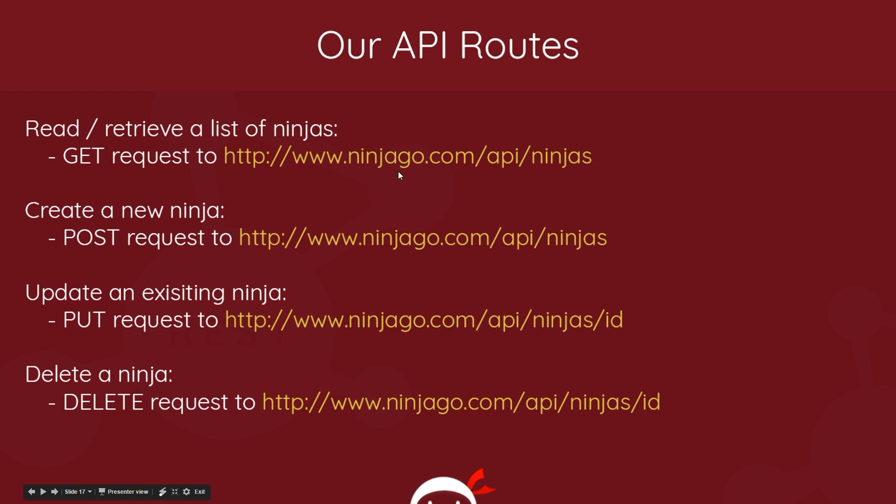If we create a new ninja, if we want to make a POST request, we're going to use the same route because again we want to add to this collection - it's the same resource, we're just interacting with it differently.